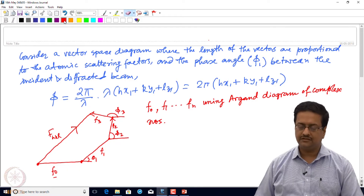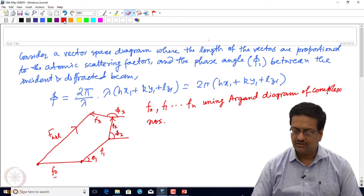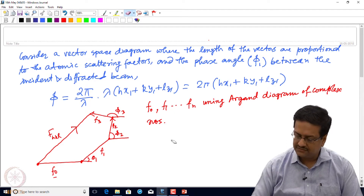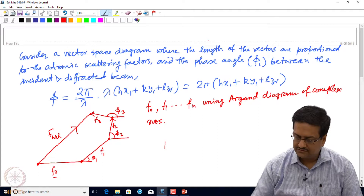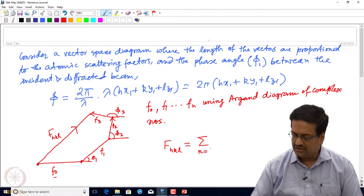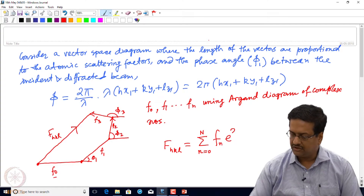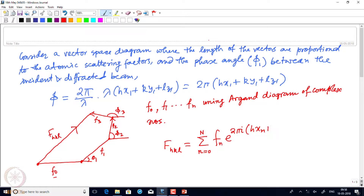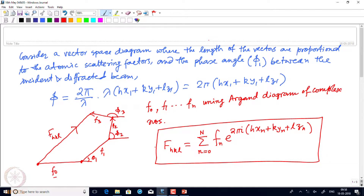When we are adding these vectors f0, f1, f2 and so on, the expression of structure factor can be written as F(hkl) equal to sum over n from 0 to N of f_n times e to the power 2πi(hx_n + ky_n + lz_n), which means there are N different atoms with different scattering factors f_n located at positions x_n, y_n, and z_n. This is the general expression for structure factor in exponential form.